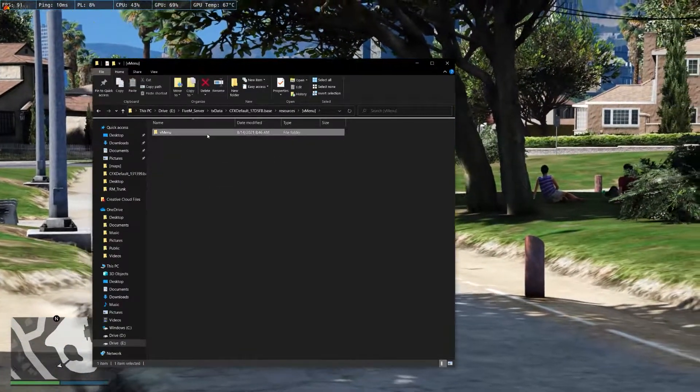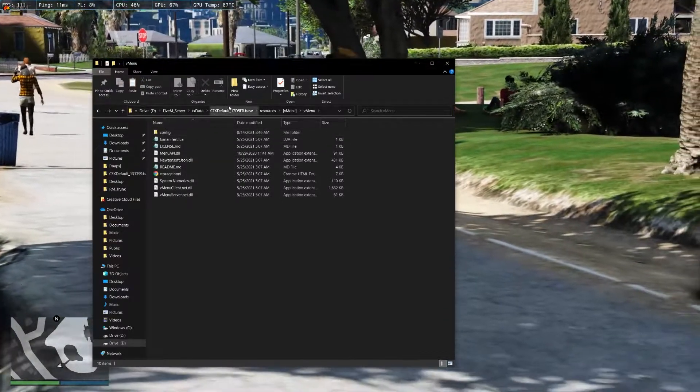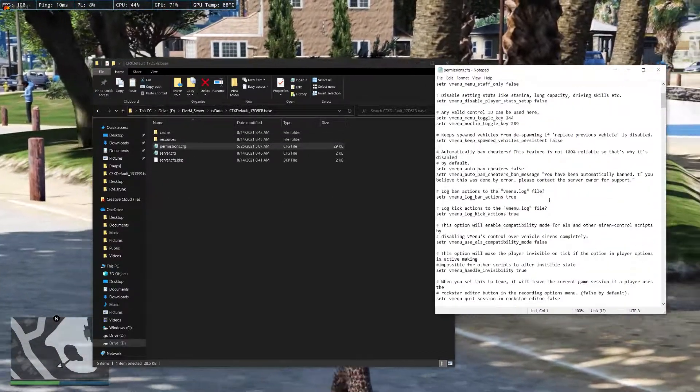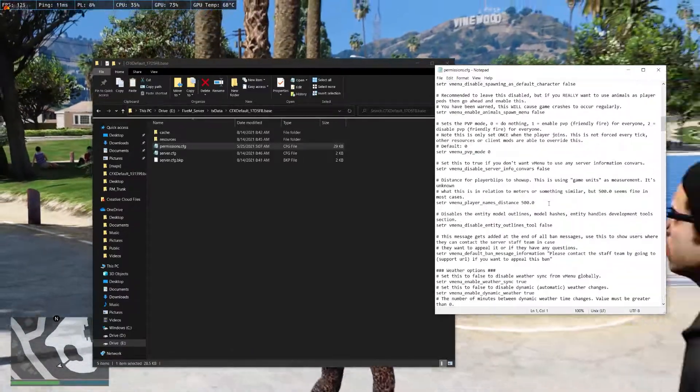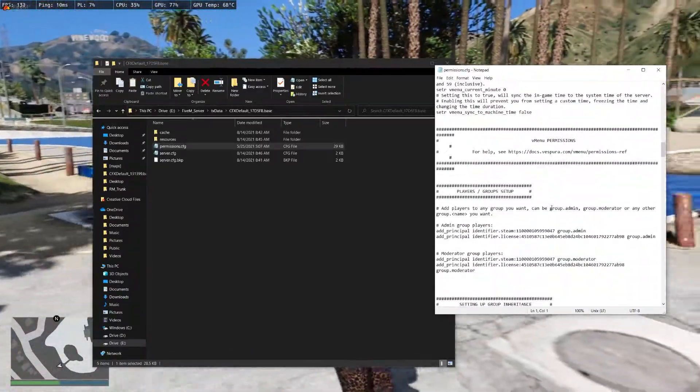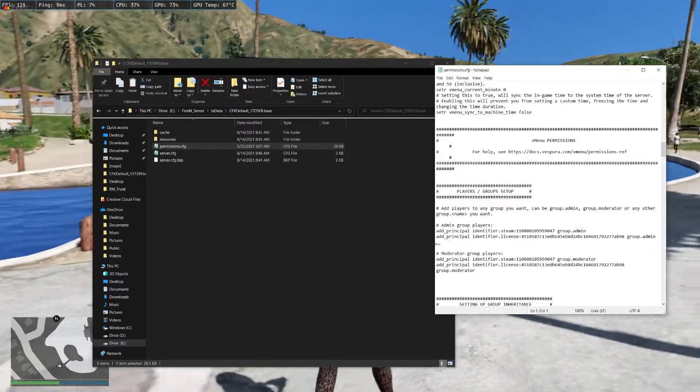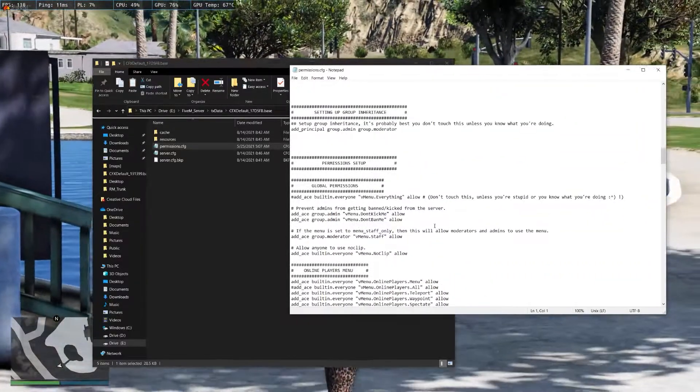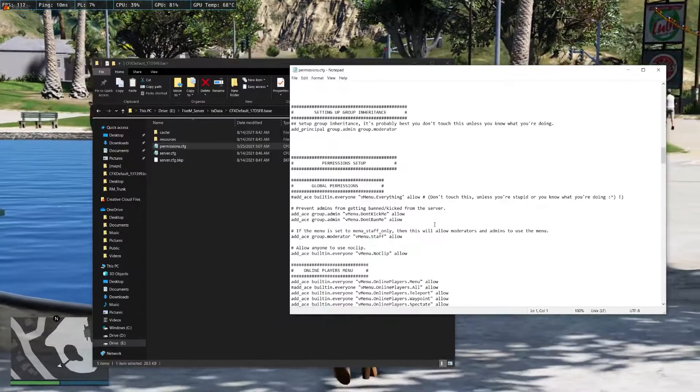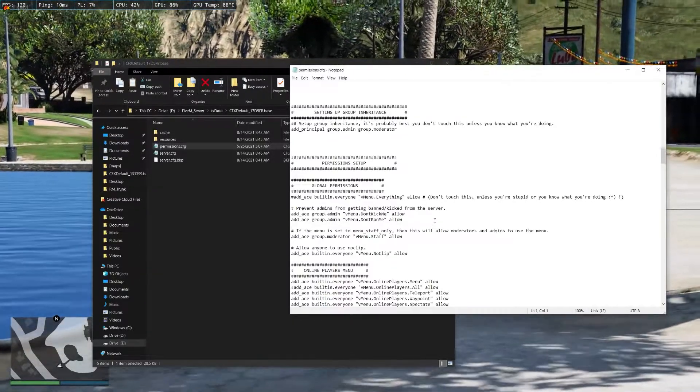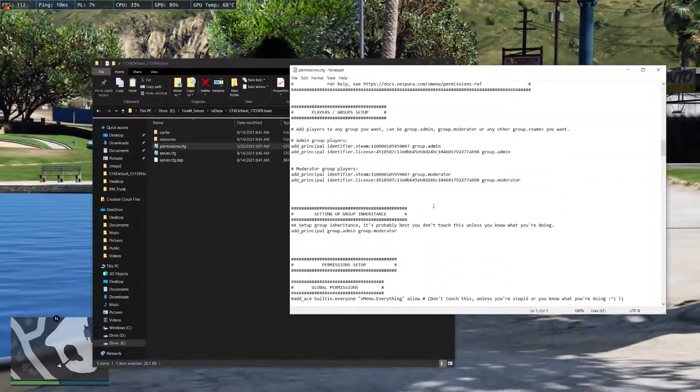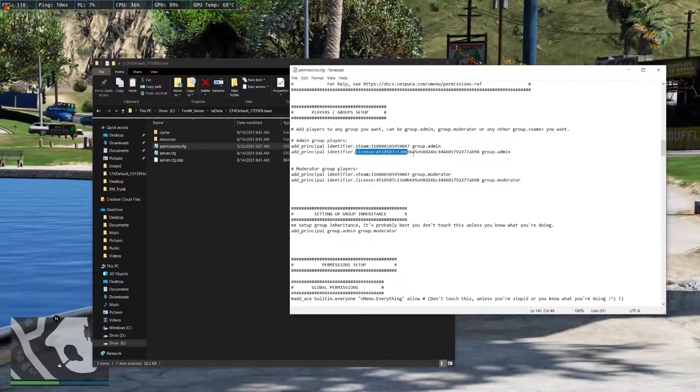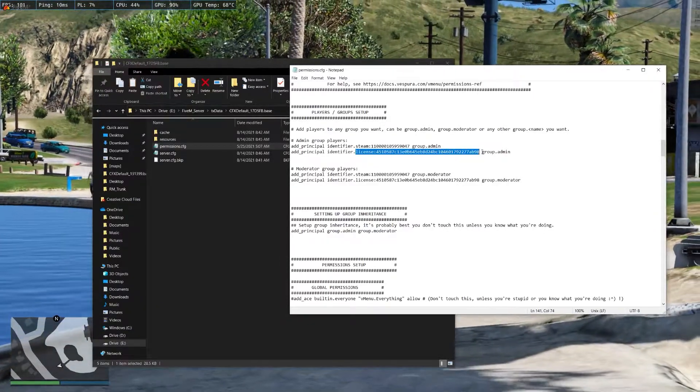Now that we have vmenu in, I'm gonna be trying to set up simple permissions for vmenu. Now to add a moderator or admin, the first thing you want to do is get their Steam Hex. You can either just go to their Steam profile and copy the URL, and then go to some kind of Steam Hex Finder. Once you do that, you're just gonna put their Steam Hex in here, and if that doesn't work, get their license.